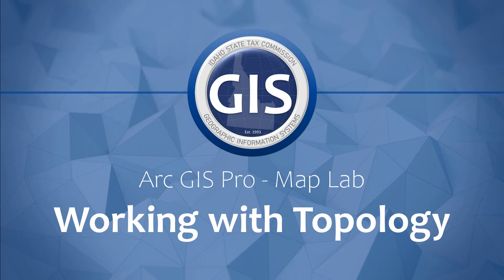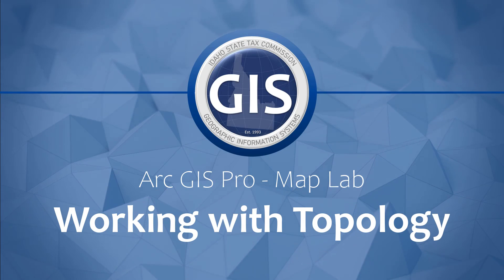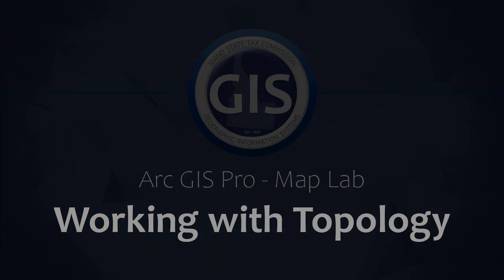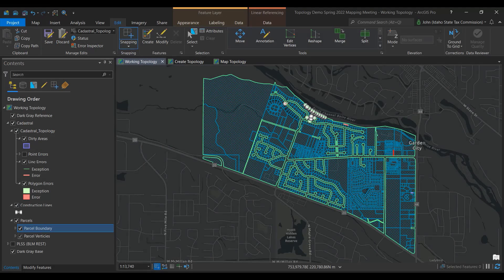Working with topology in ArcGIS Pro. A topology is a tool that helps you identify topological errors in your GIS data. In the assessor's office, this can be used to identify gaps and overlaps of parcel lines.